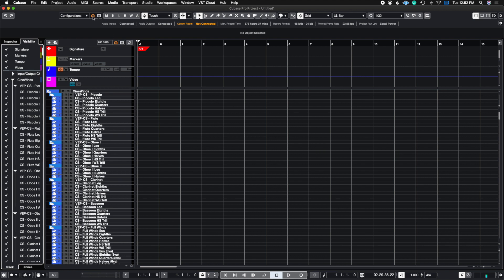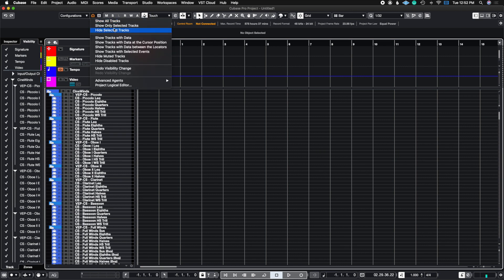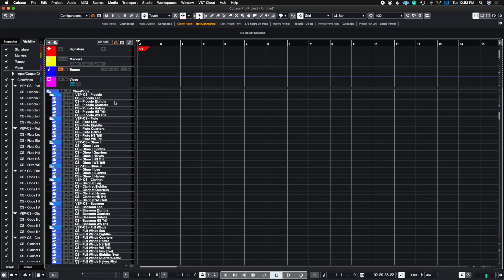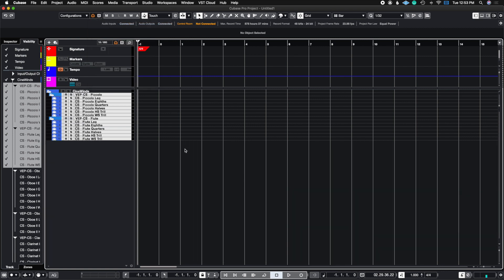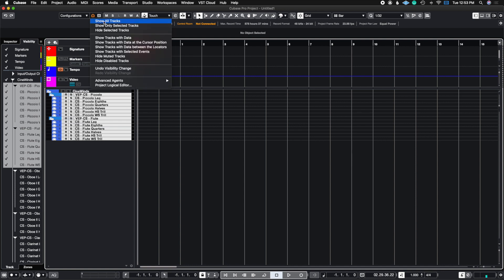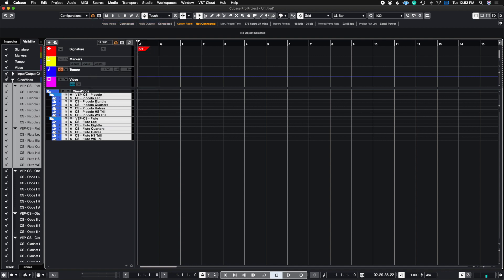You can also do Show Only Selected Tracks. For example, if I highlight the piccolos and the flutes and then choose Show Only Selected Tracks, it's going to show me only those tracks inside of Cubase. Then I can go back up and do Show All Tracks again and hide the one I don't want to see.